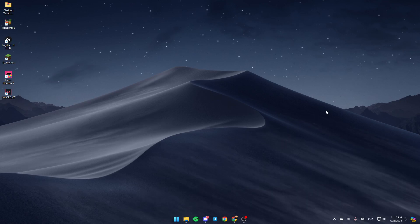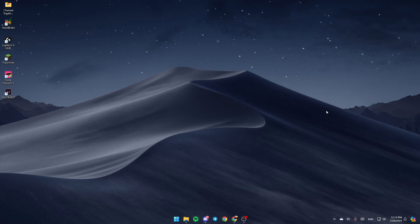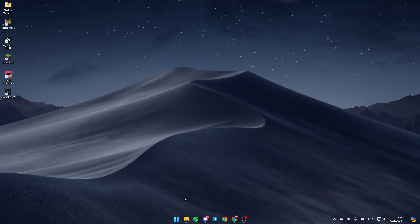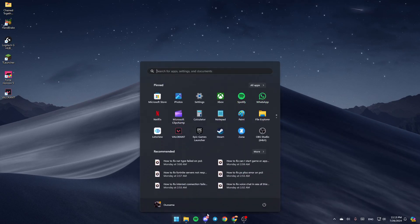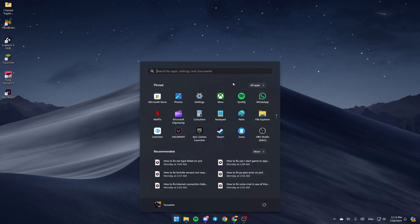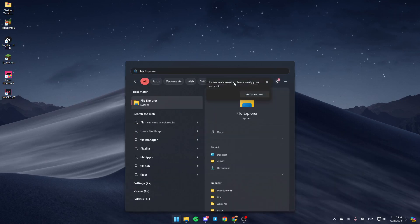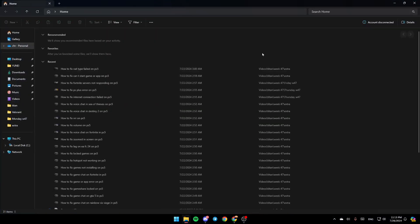As you can see, I'm right now on my desktop. The first thing you need to do is open File Explorer. If you don't find it here, go ahead and open the start menu and search for File Explorer. Once you find it, click on open.